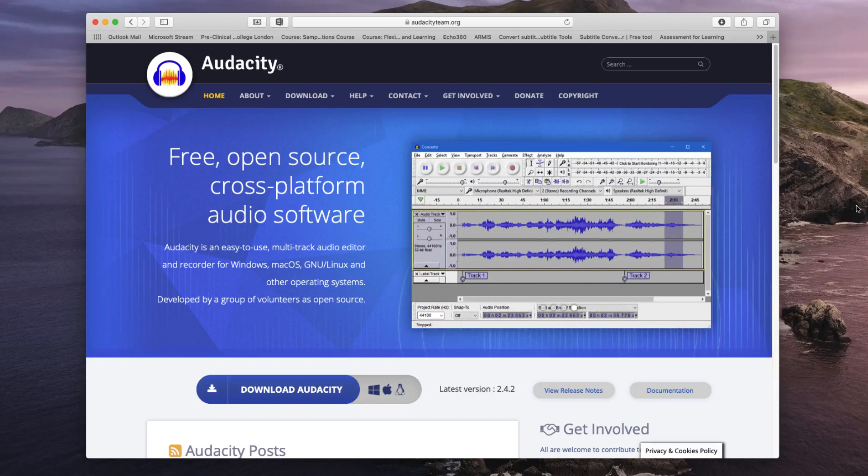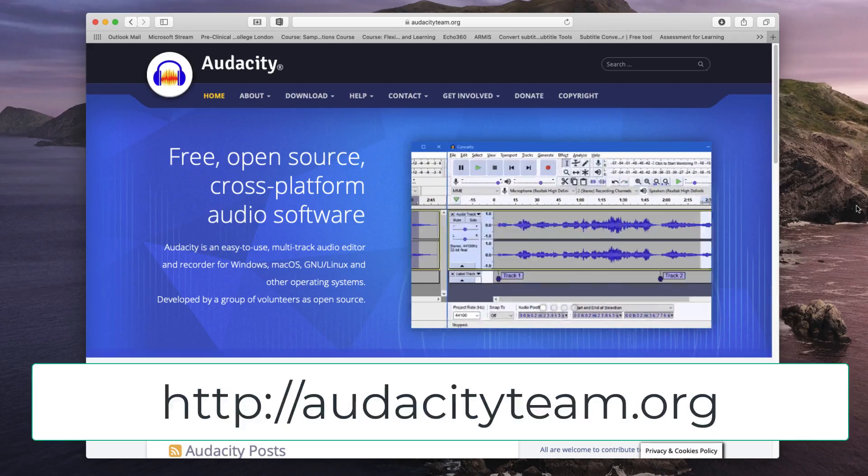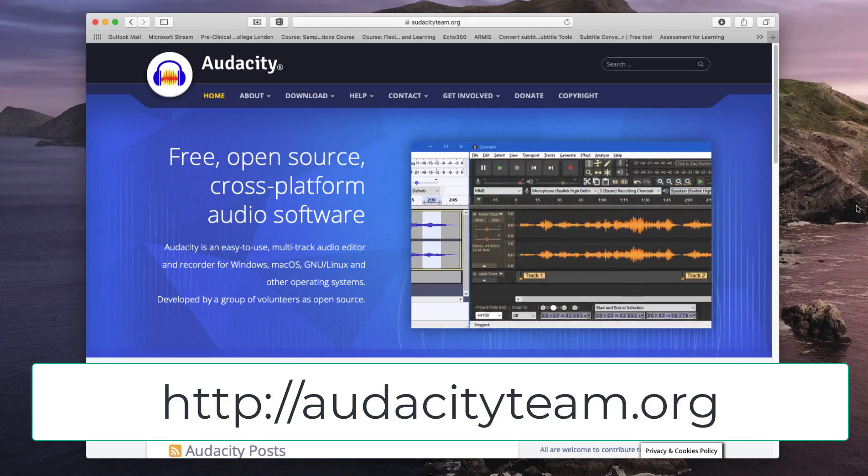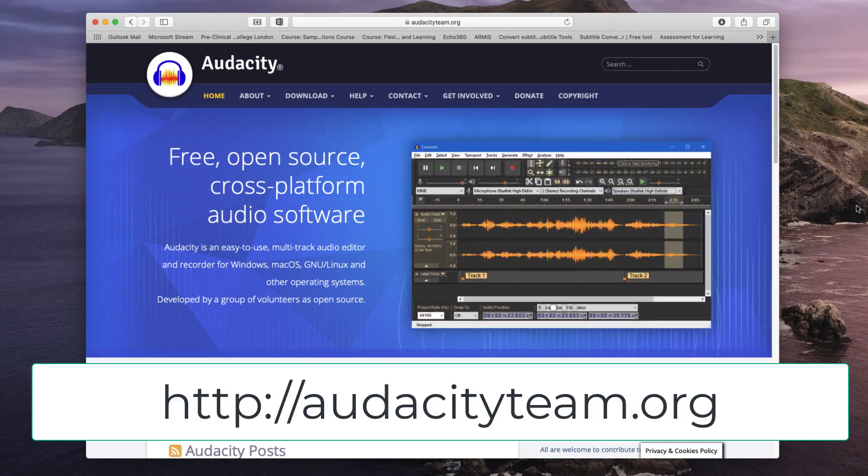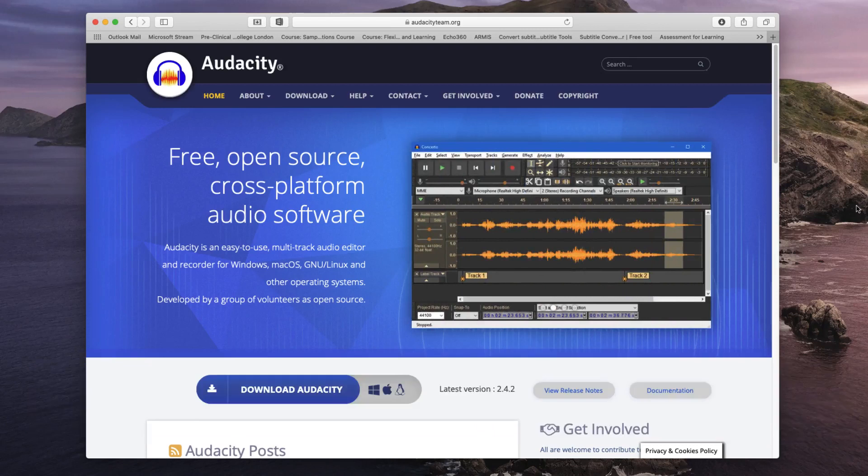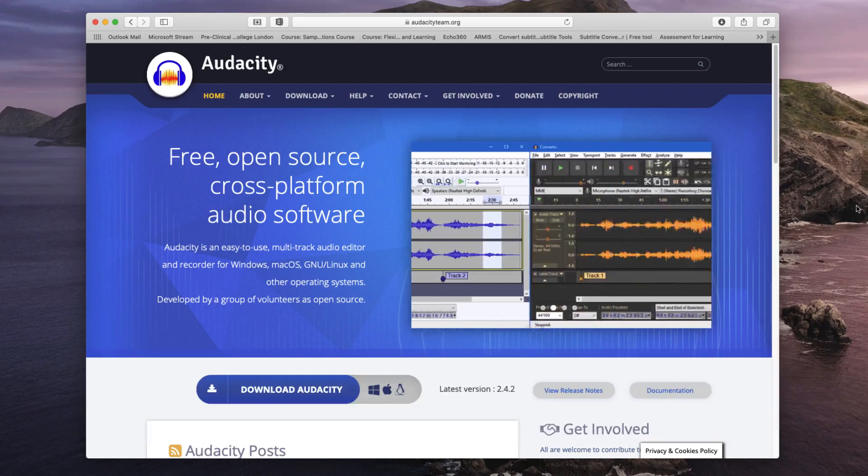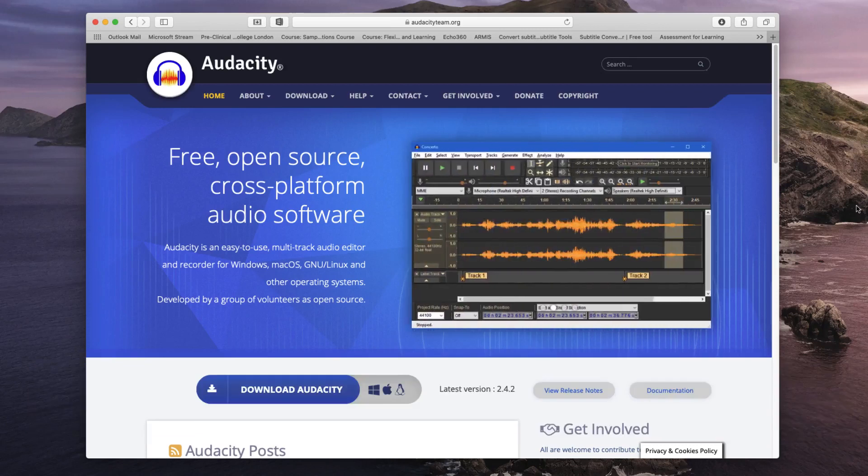You can download Audacity for free from the Audacity website. The link to this website is on the screen, it's audacityteam.org. You can download this software and install it for Windows, Mac or Linux systems free of charge.